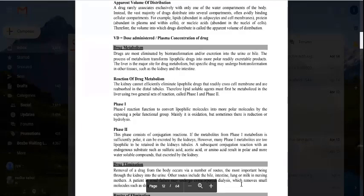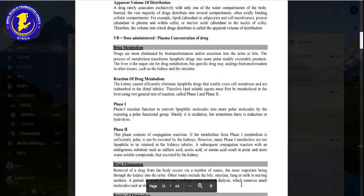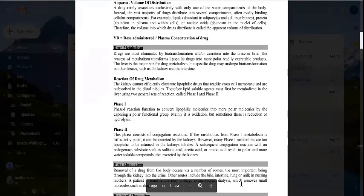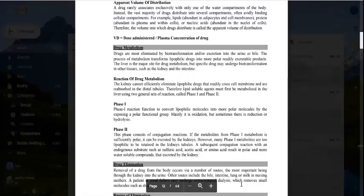Phase 2 consists of conjugation reactions. First, the lipophilic drug is converted into a more hydrophilic drug through oxidation, reduction, or hydrolysis. However, if the resulting hydrophilic drug is not sufficiently hydrophilic to be eliminated, then more hydrophilicity is necessary.